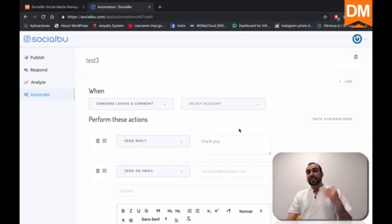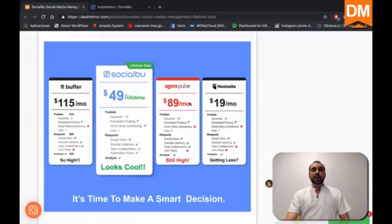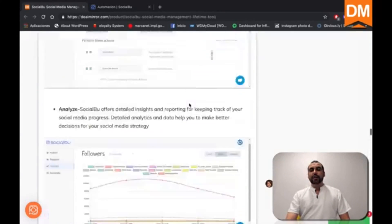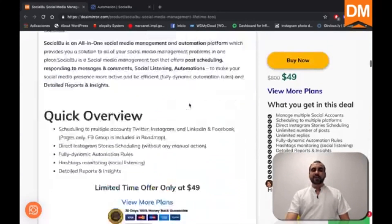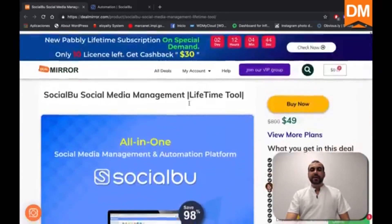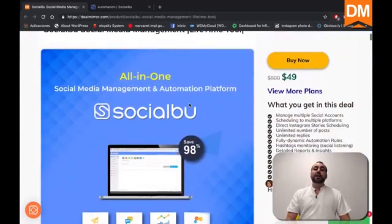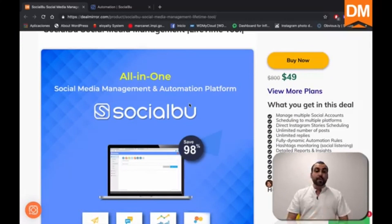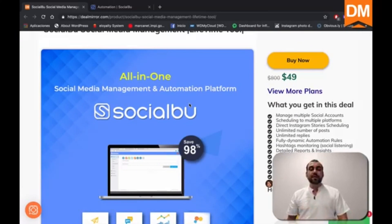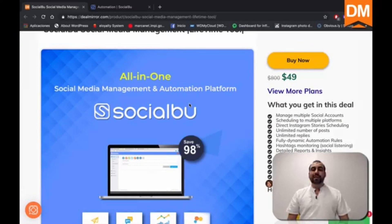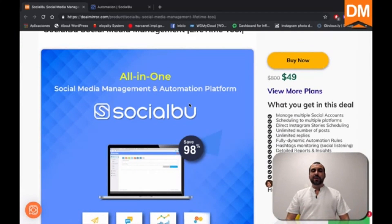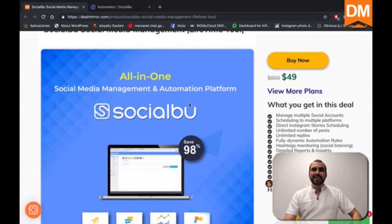Well guys, this is SocialBoo. If you guys want to go and check out the deal on DealMirror, the link is going to be in the description. Remember, it's only forty nine dollars for a lifetime deal and it lets you connect twelve accounts. All right guys, thank you guys for watching and this is DealMirror. Goodbye.